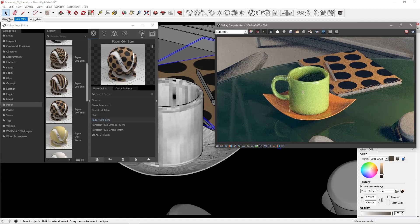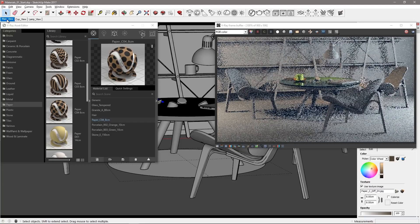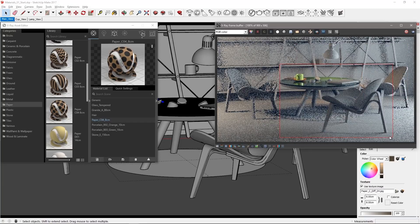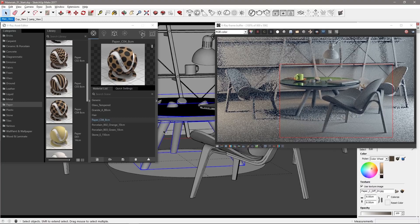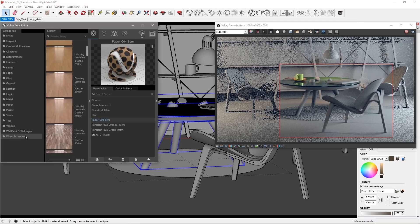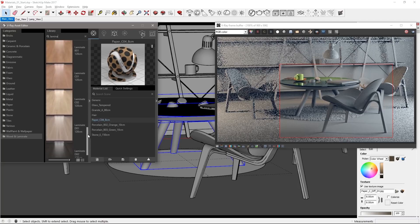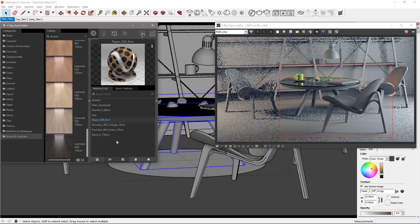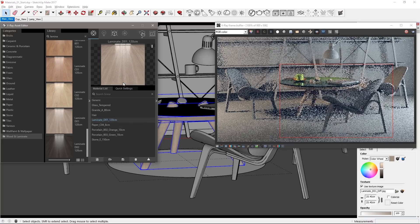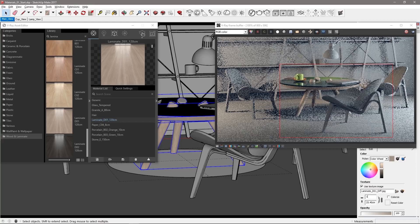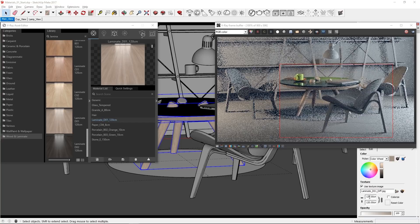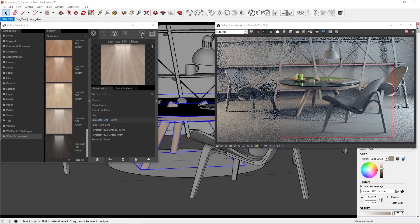Switch back to the main view and select a region around the table and one of the chairs to work on the wood materials next. Select the base of the table top just under the glass as well as the table legs. Click the wood and laminate category. Find the laminate D01 material and drag it to the material list. Apply this to the selected table parts and change the texture size to 120 centimeters as called out in the materials name.